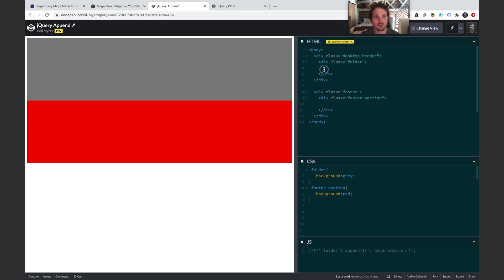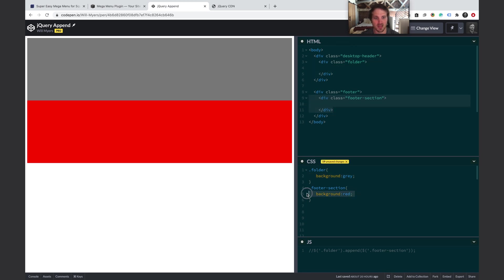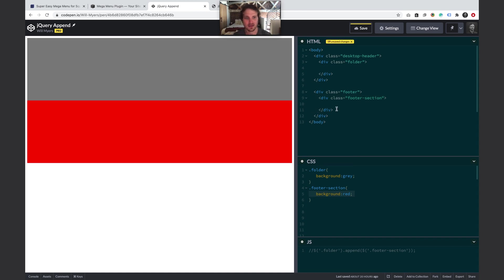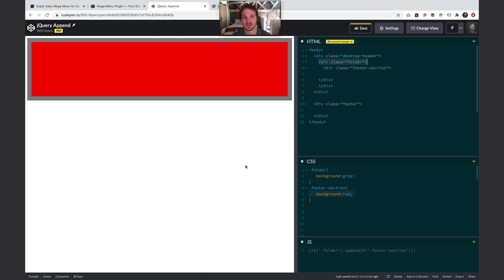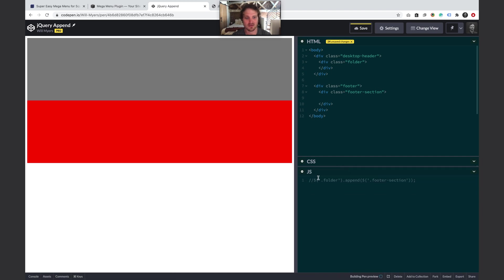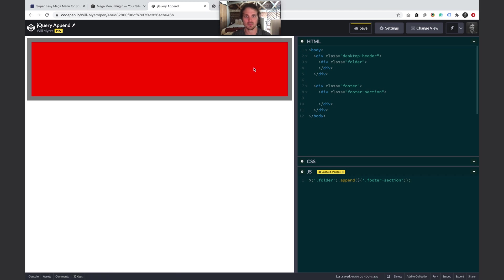Let me show a quick demo of what jQuery's append does. Pretend the gray block is our folder section and the red block is our footer section. What append does is: it selects the red block, deletes it from its original location, and adds it inside the folder — making it a child element. So the red block moves from down here and sits inside the folder. That's what we're doing.